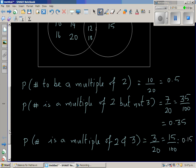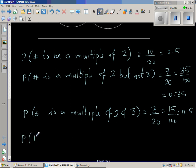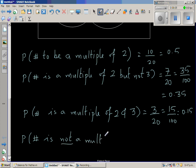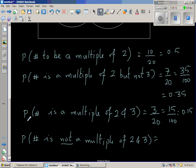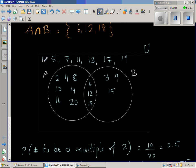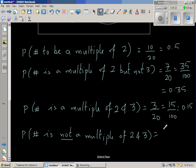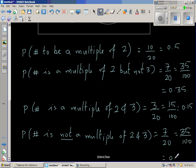What is the probability that the number is not a multiple of 2 or 3? The numbers not in A or B are 1, 5, 7, 11, 13, 17, and 19 — that's 7 numbers. So the probability is 7 out of 20, which is 35 out of 100, or 0.35.